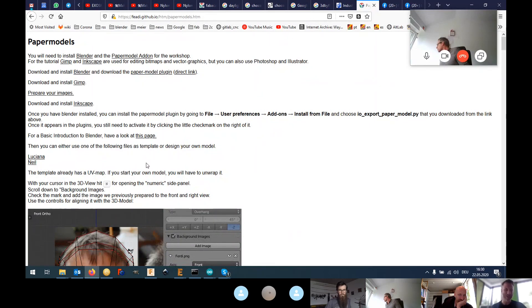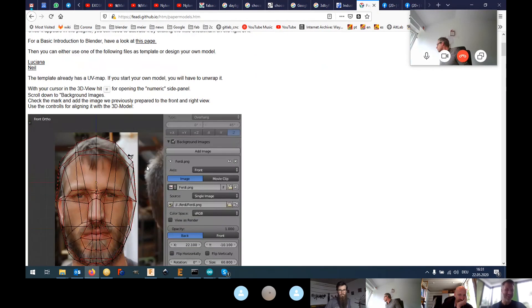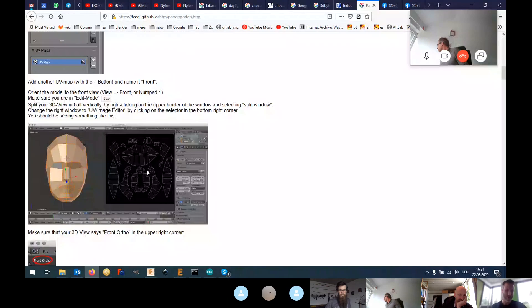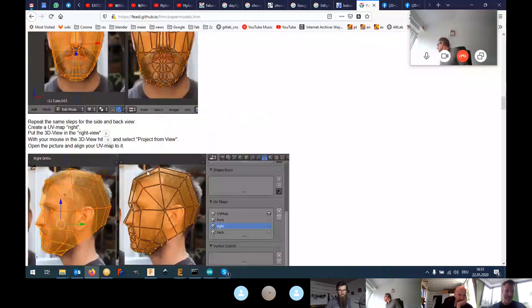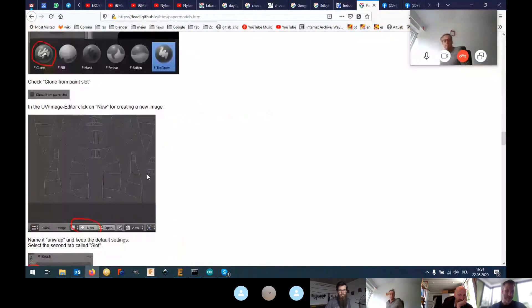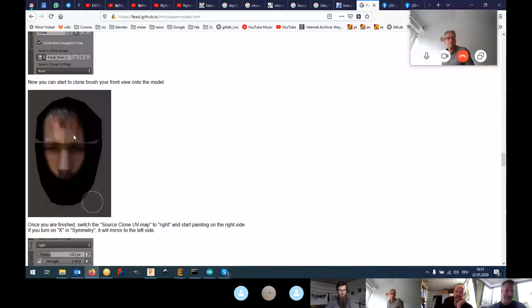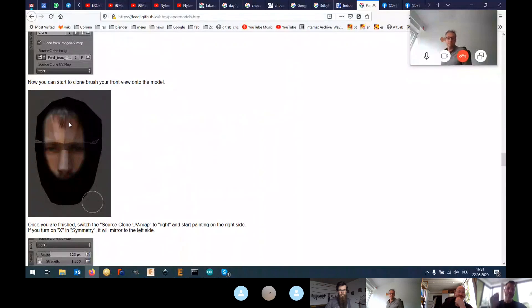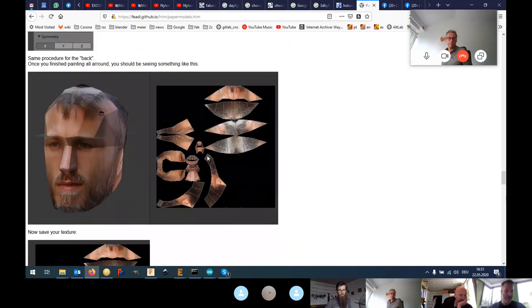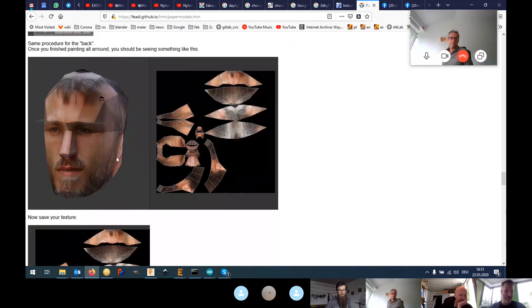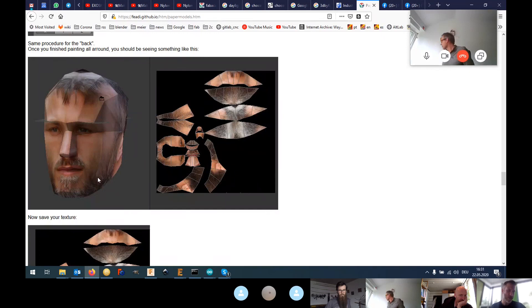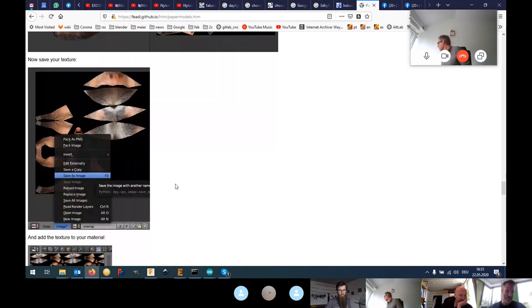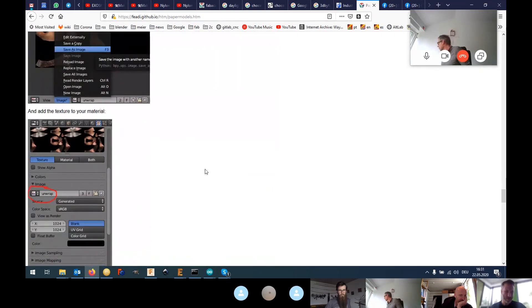Basically, it's kind of like clone brushing the images onto the 3D model. You have like a spray paint and you clone from one image and spray on the other. So bit by bit you complete the whole 3D model by just copying from the images.